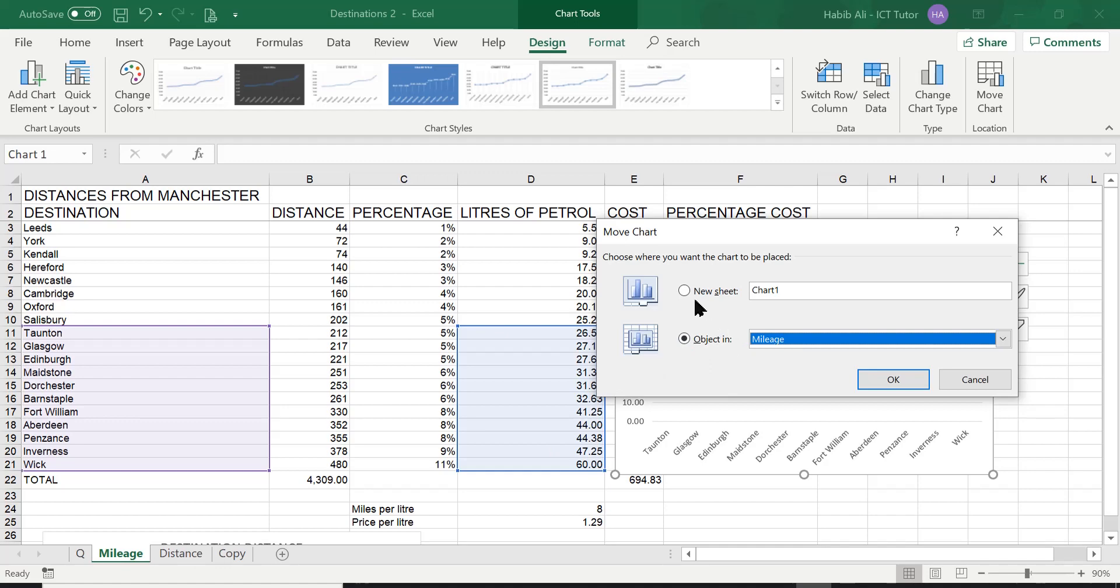We want to move it to a new sheet so we have to select this option here. Then it's asking us okay what do you want to call it. By default Excel does give the name chart one and if you create another one it'll be chart two etc. But we don't want that name because it does not mean anything to us. We need to give it a meaningful name.